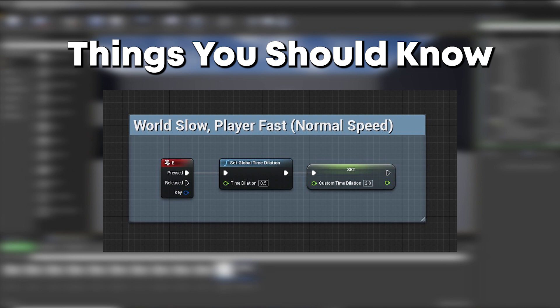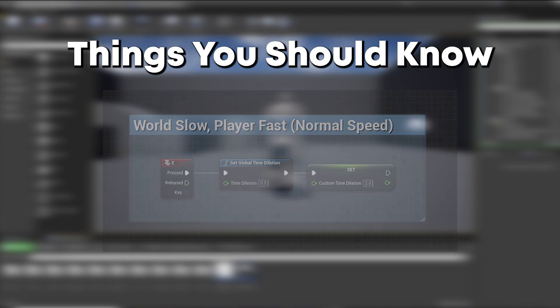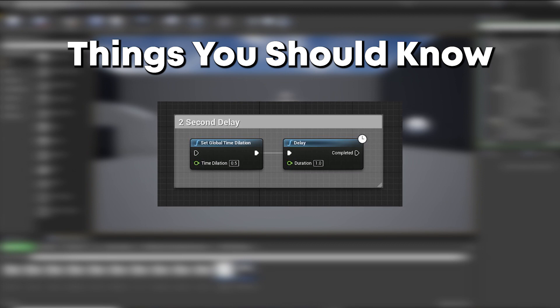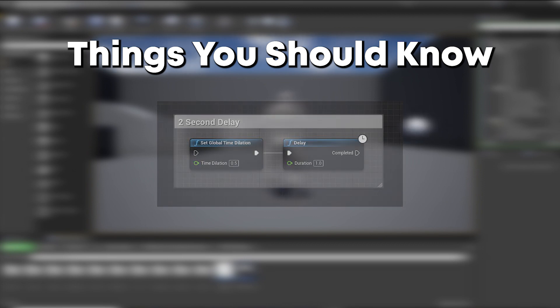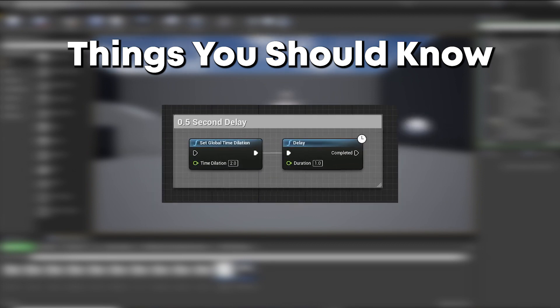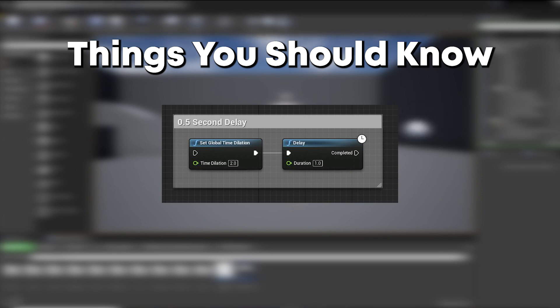Ok, one more thing you should know. Delays will also be affected by your time dilation. A 1 second delay at a time dilation of 0.5 will delay your game for 2 seconds. A 1 second delay at a time dilation of 2 will delay your game for 0.5 seconds. You get the idea.